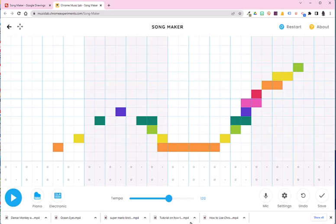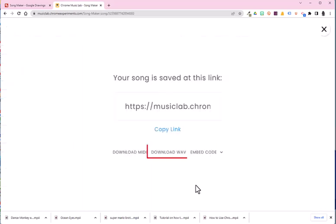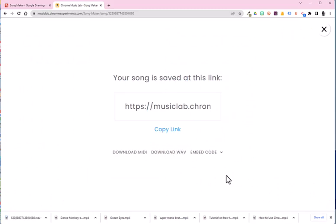What you would do is you would click the save option in the bottom right part of the screen. Choose download wave. Once you download it, you definitely want to give it a name.